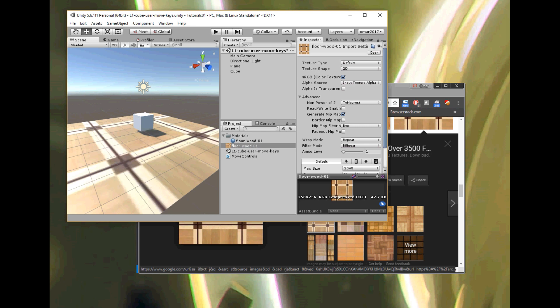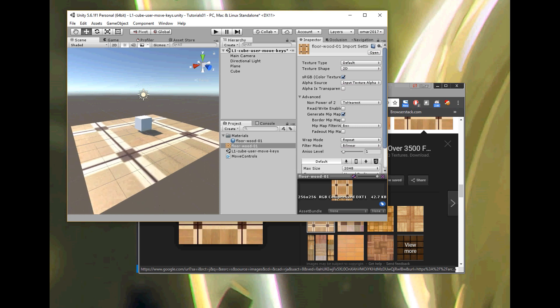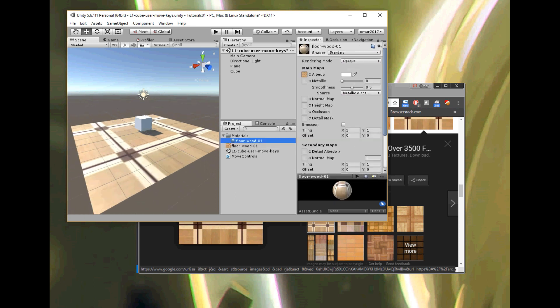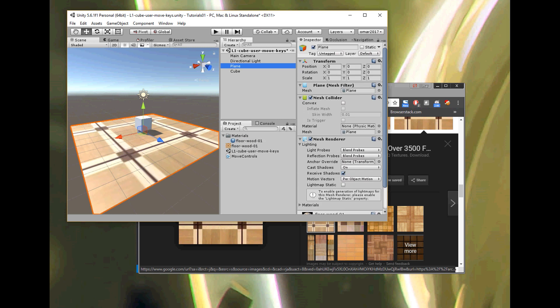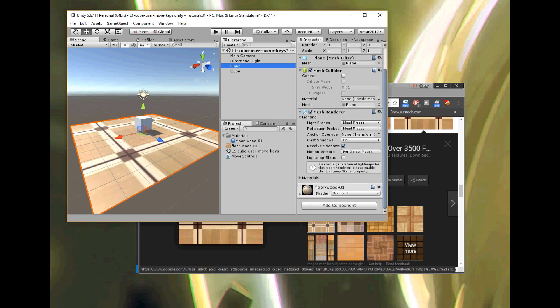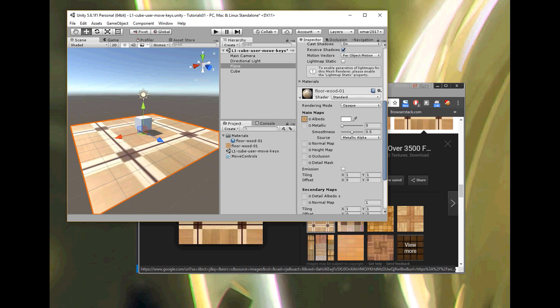Isn't that cool? What it did was a couple of things for us: when I dropped it on that 3D object — the floor — it automatically made a material for me called 'floor wood.' If I look in the Hierarchy window at my 3D object, which was a plane, here is the floor wood material, and I can adjust its properties.